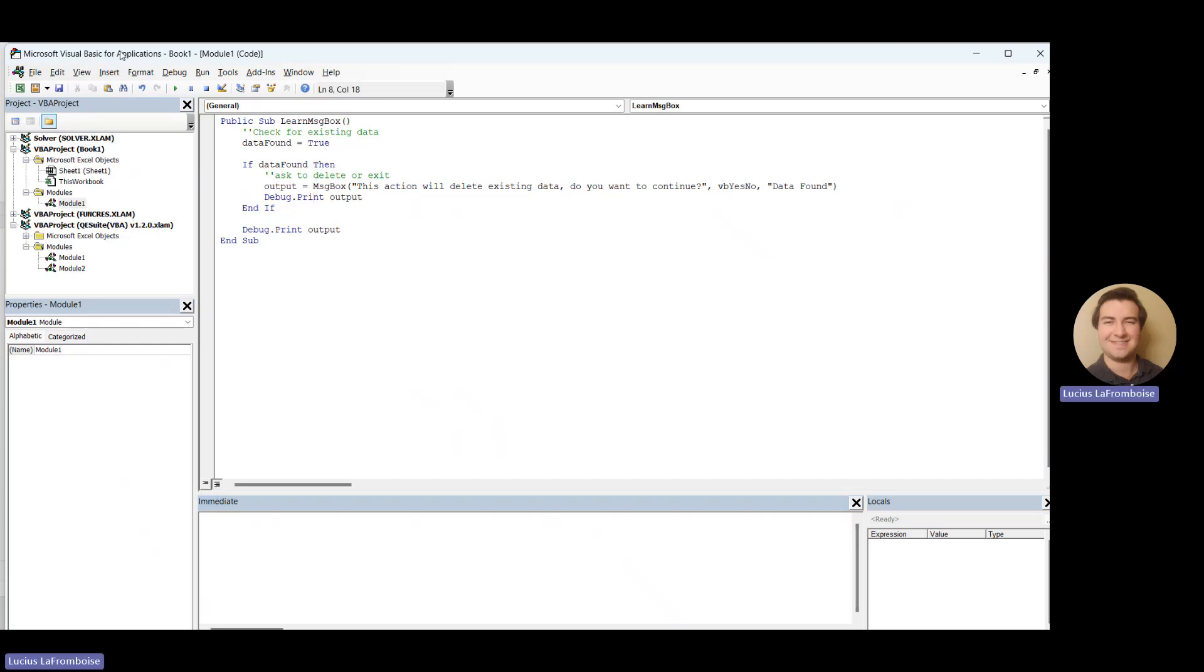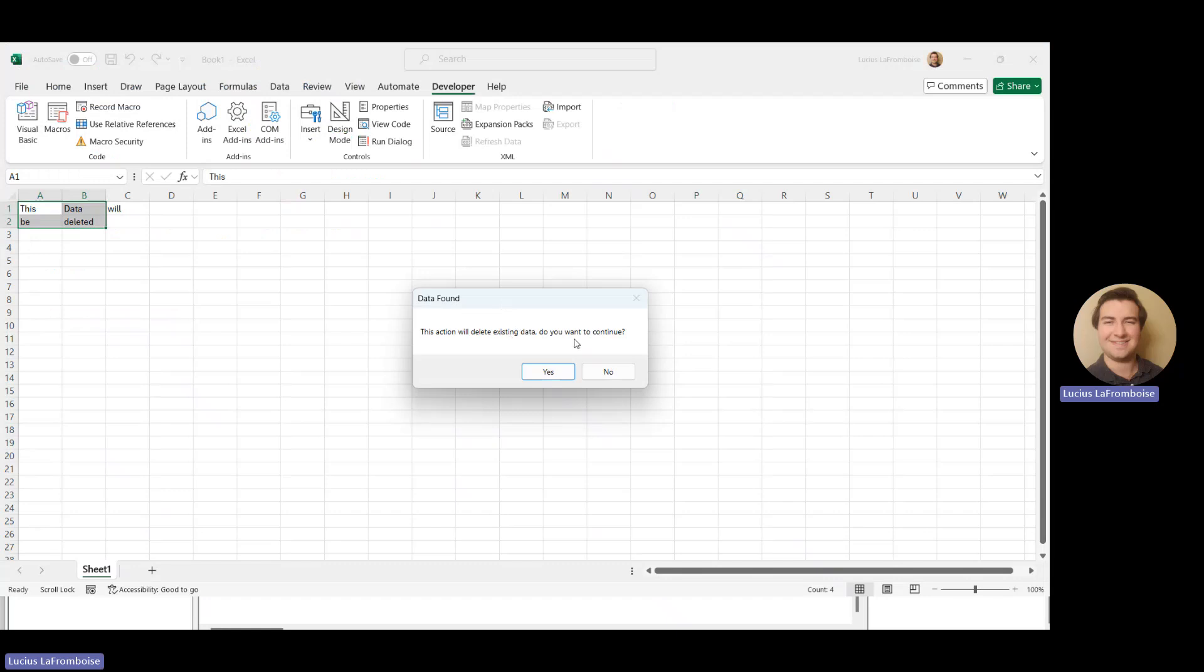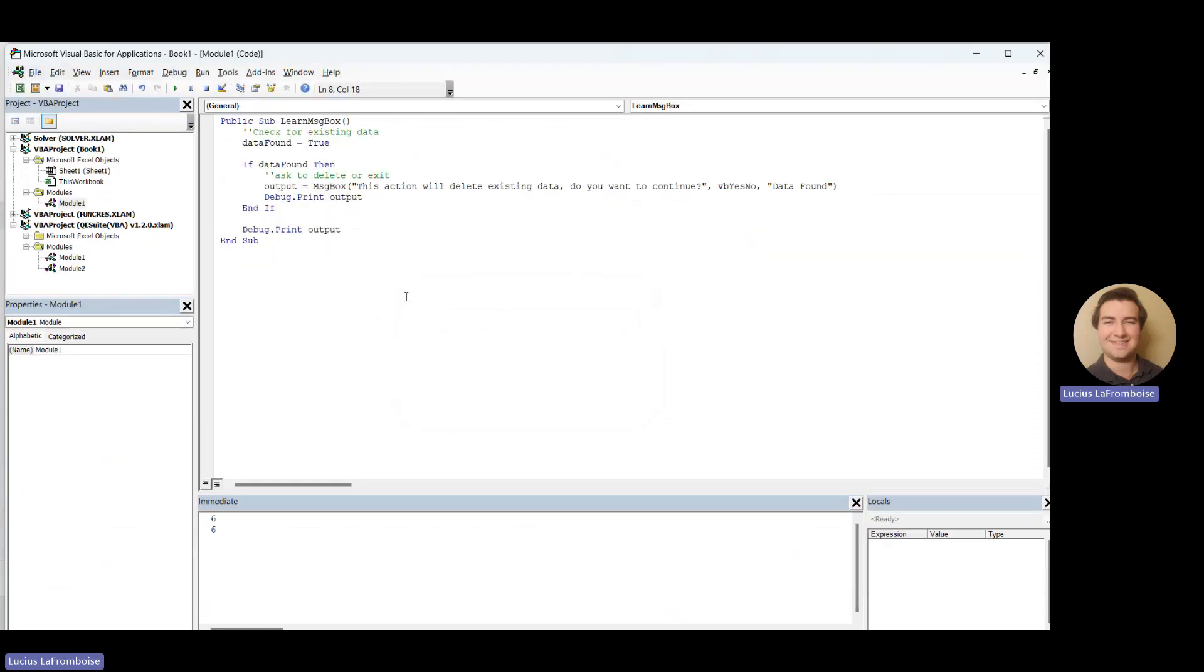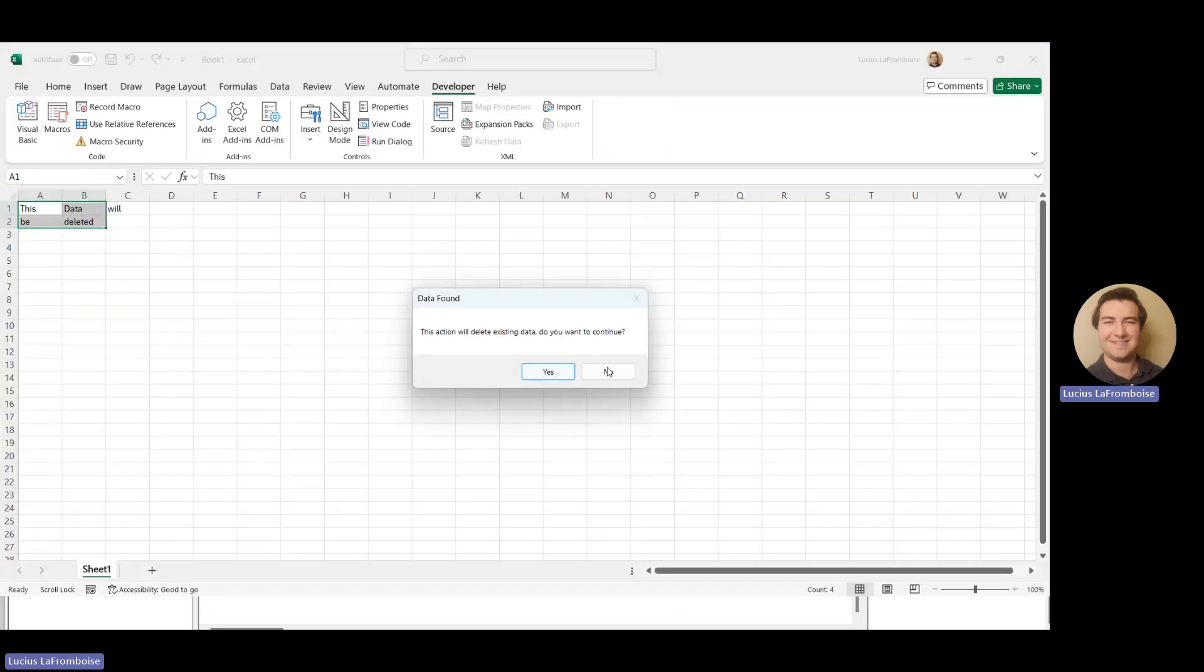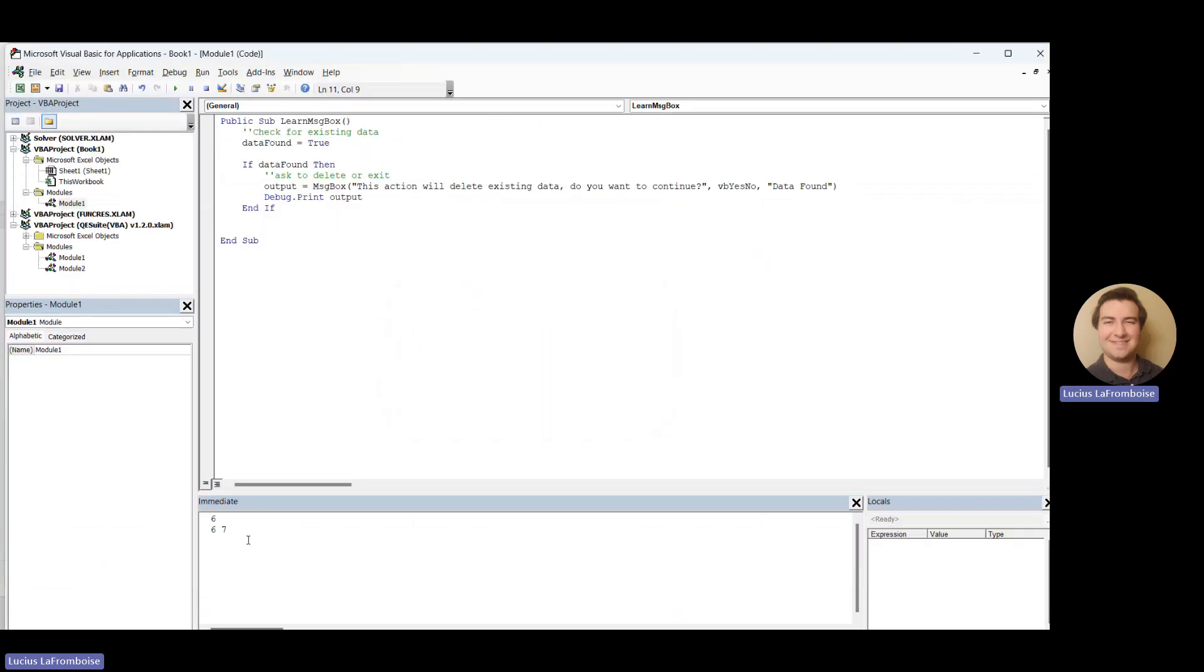Okay, so let's say we run our function. And here this action will delete existing data. Do you want to continue? Yes. Okay. If we hit yes, it's going to return a six. I'm just going to delete this. If we run it again and now we click no, it's going to return a seven.